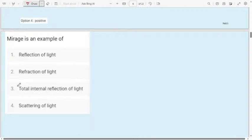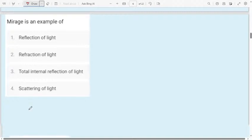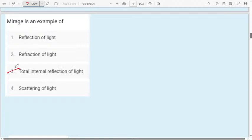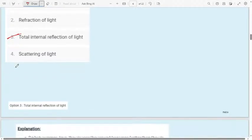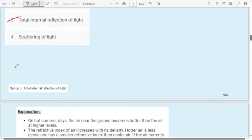Question 5: Mirage is an example of — first option: reflection of light; second option: refraction of light; third option: total internal reflection of light; fourth option: scattering of light. Mirage is an example of total internal reflection. The reason it occurs is explained in detail in the theory part — watch that video, it will be very helpful.